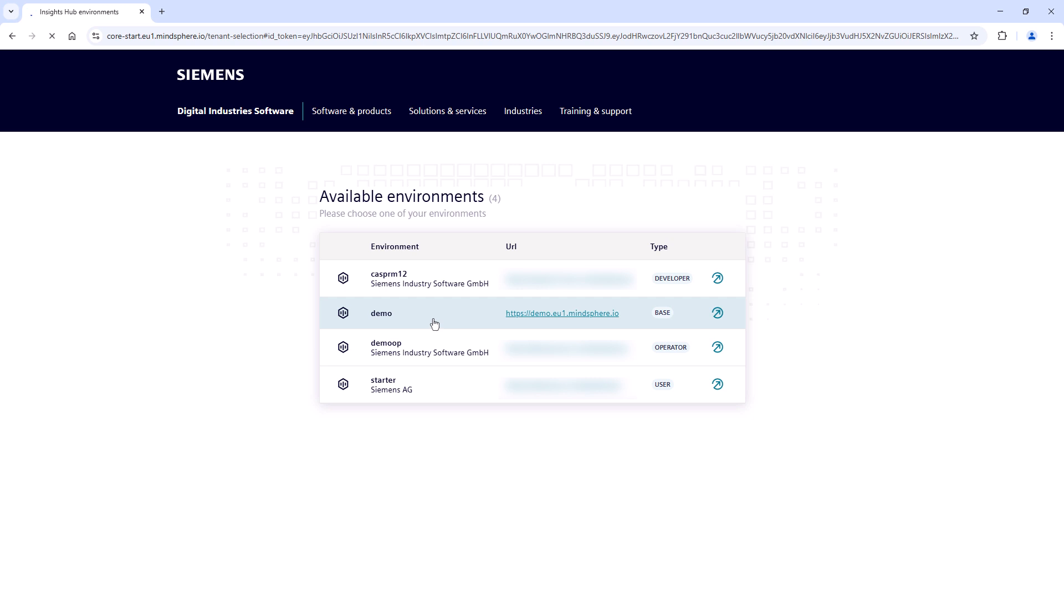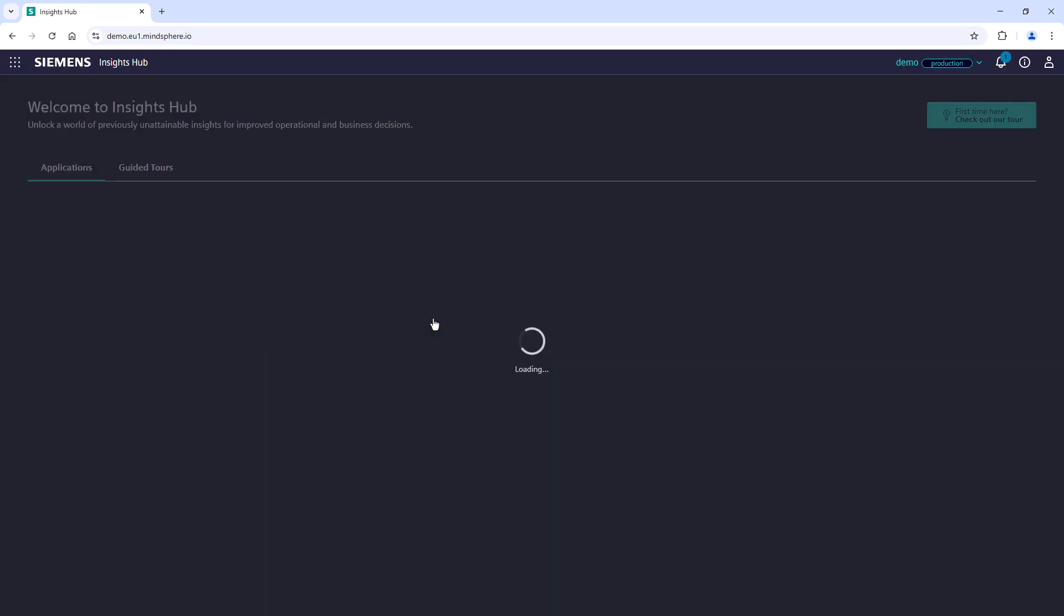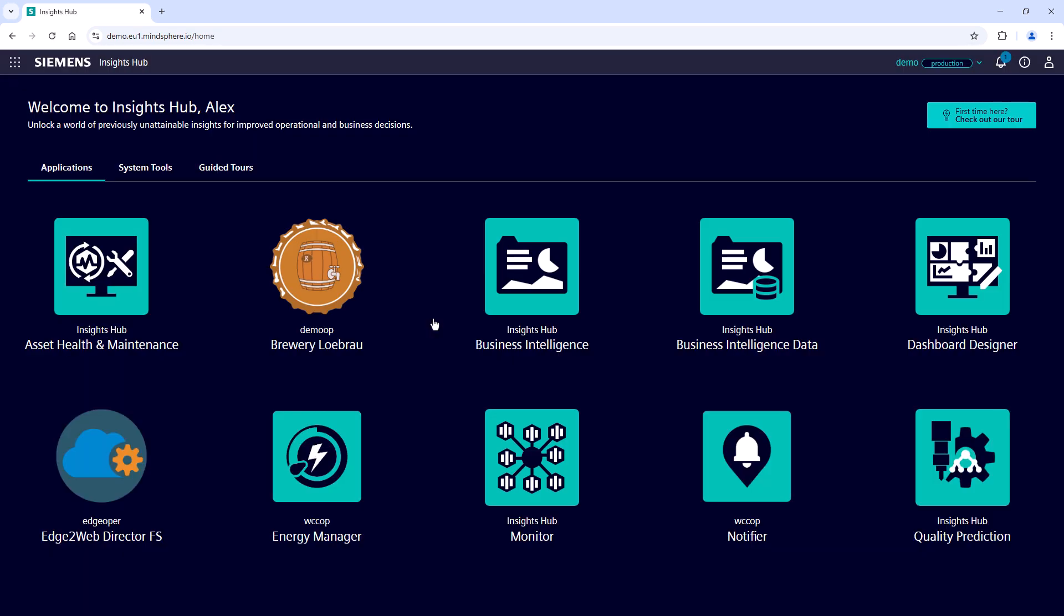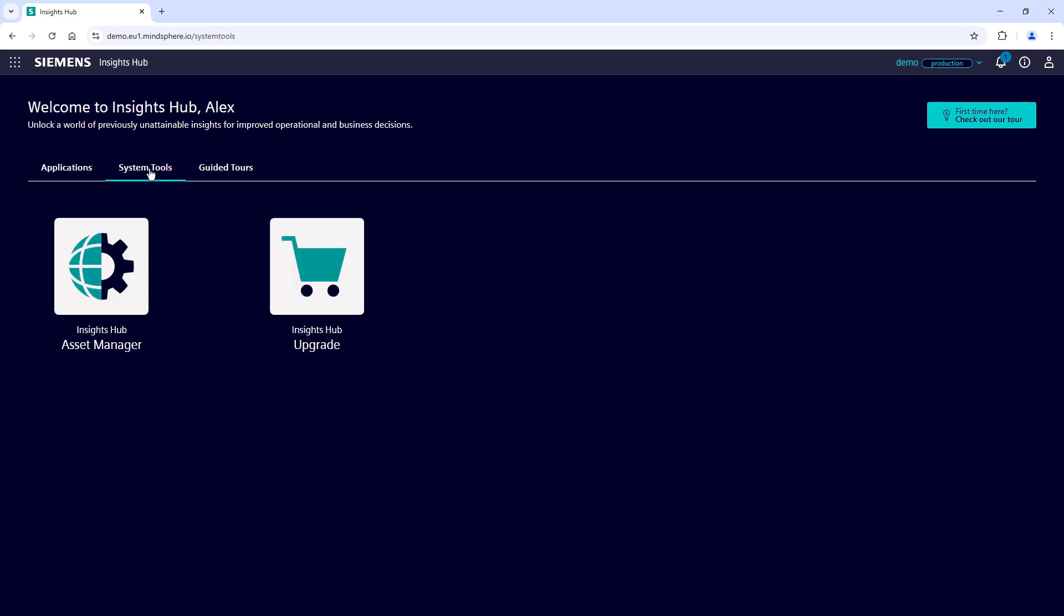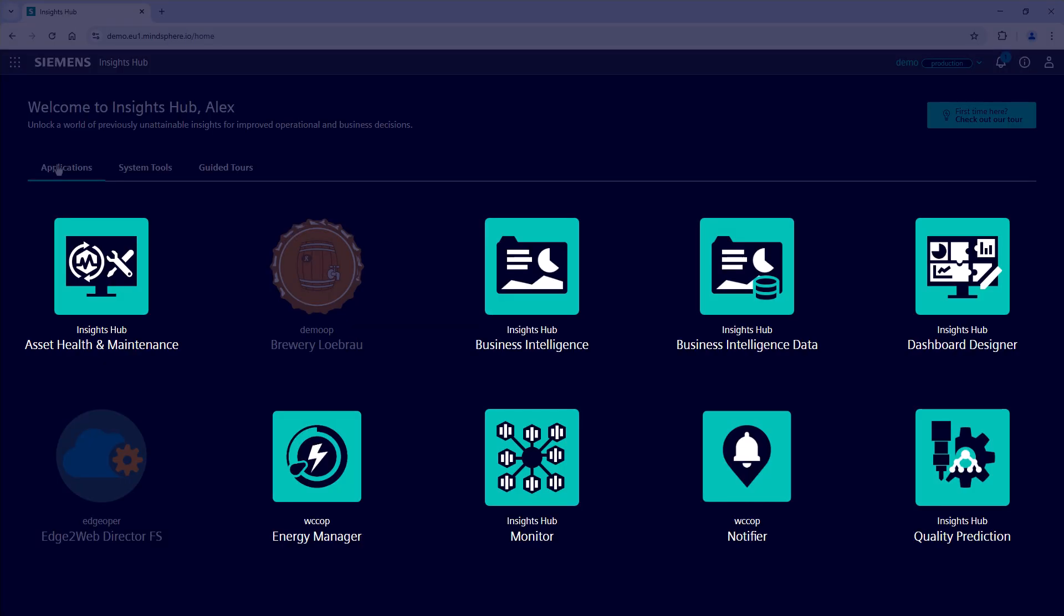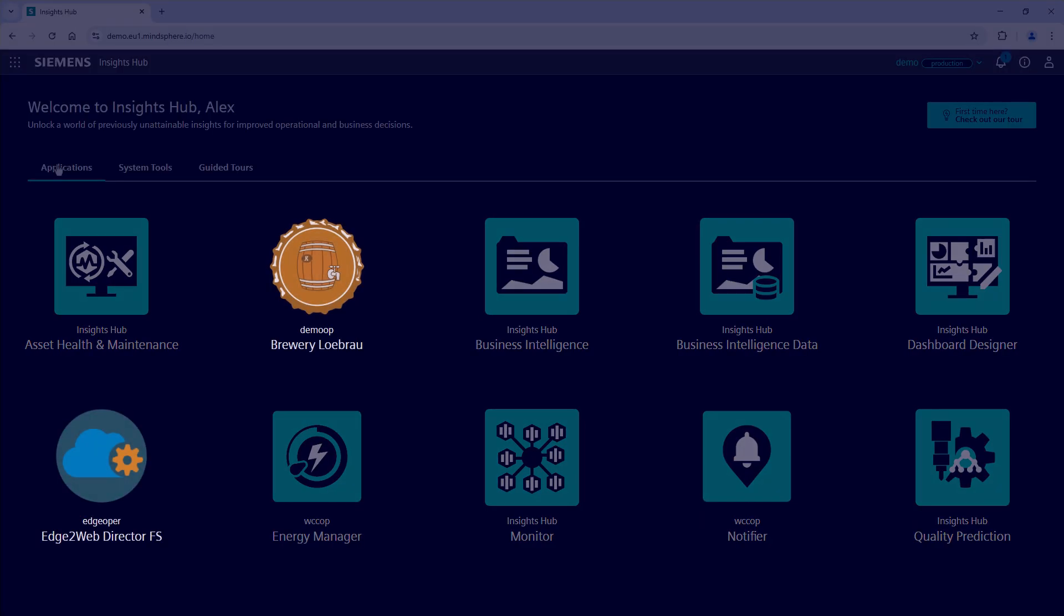If there is only one environment assigned to you, it will automatically forward you to the respective launchpad. Now you can see all your applications, including system tools, applications from Siemens and applications from other companies.